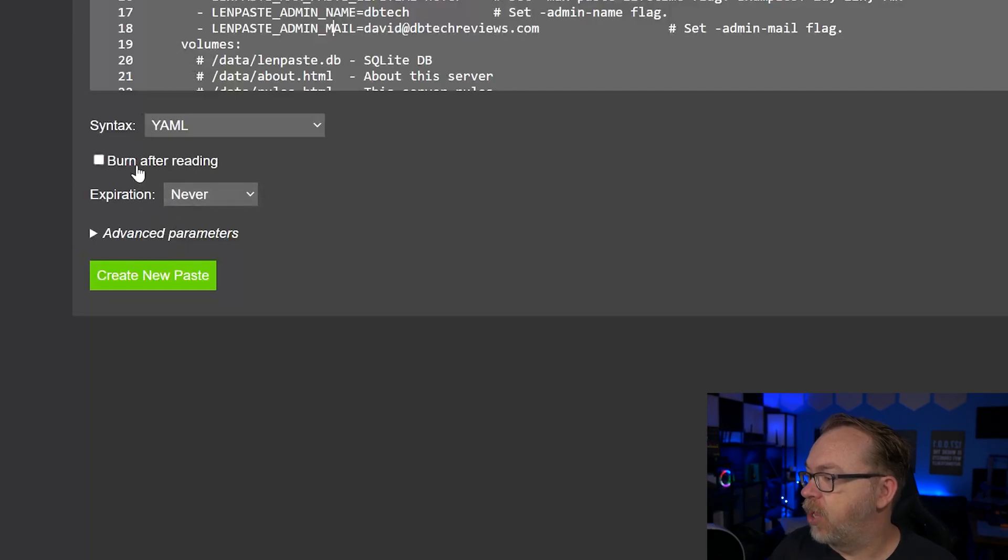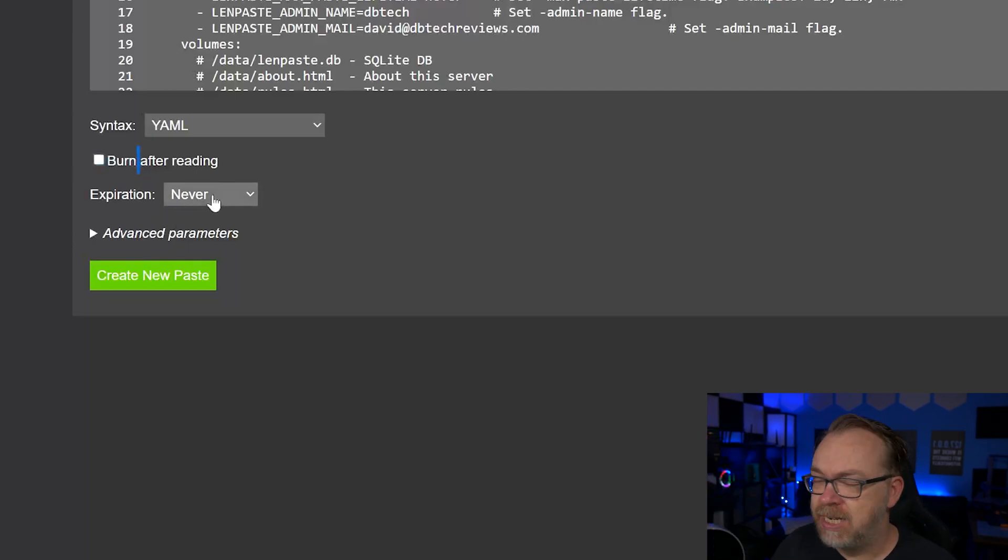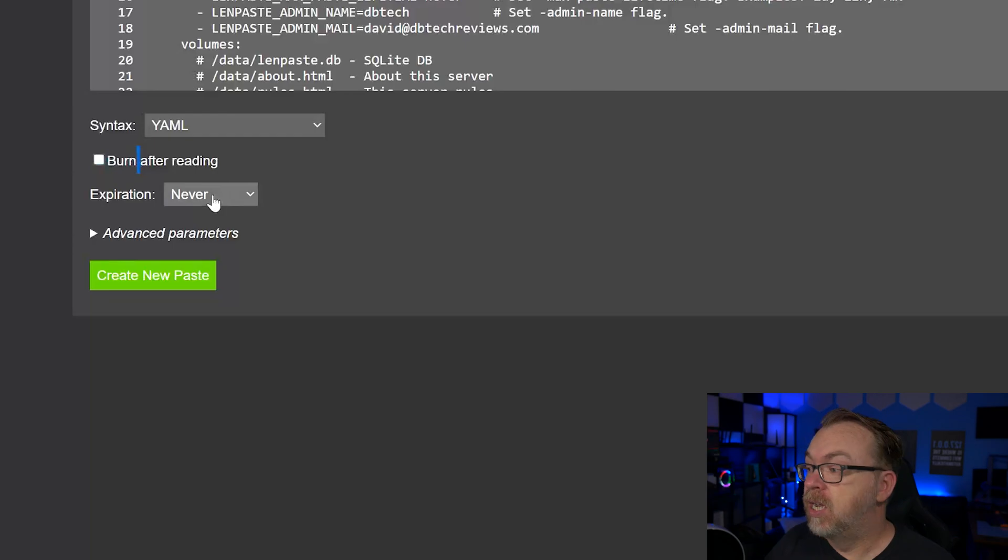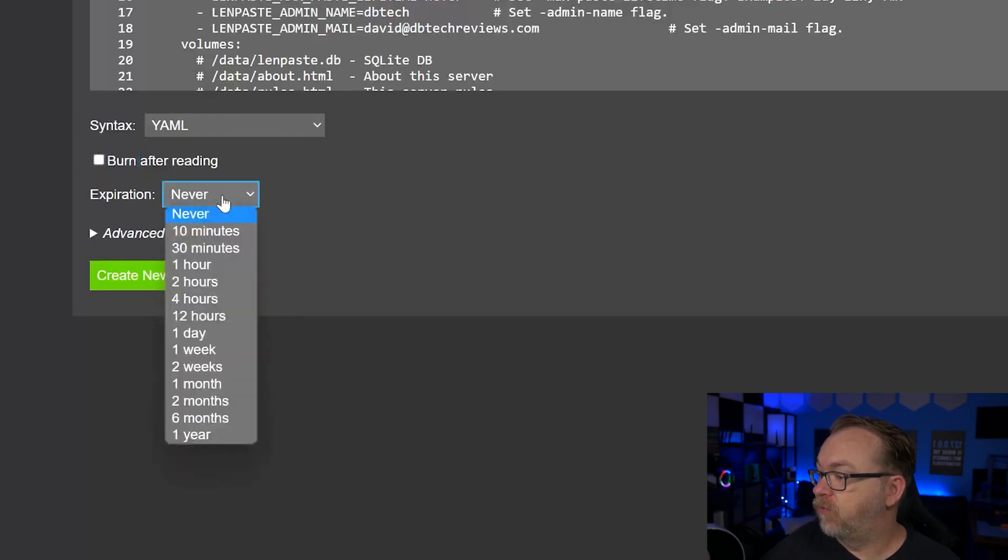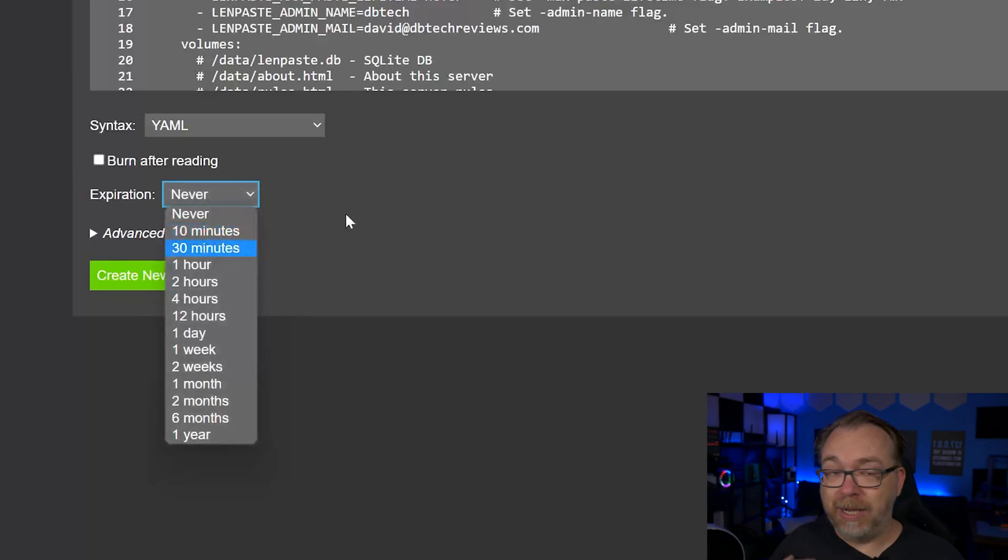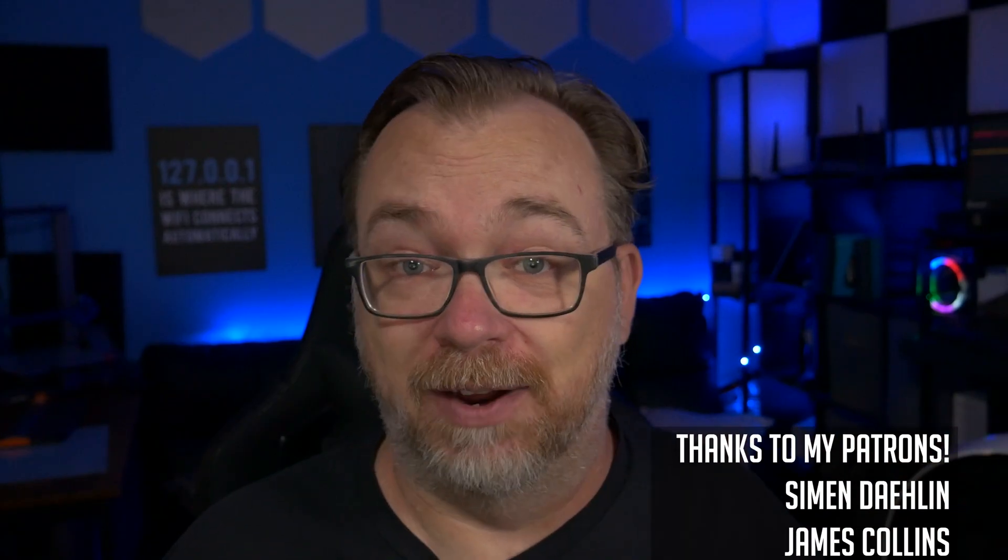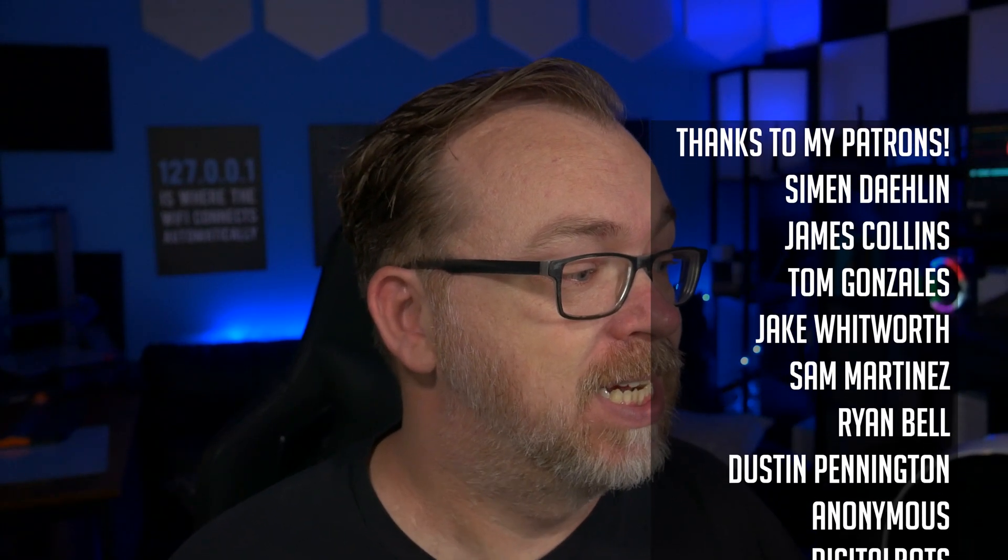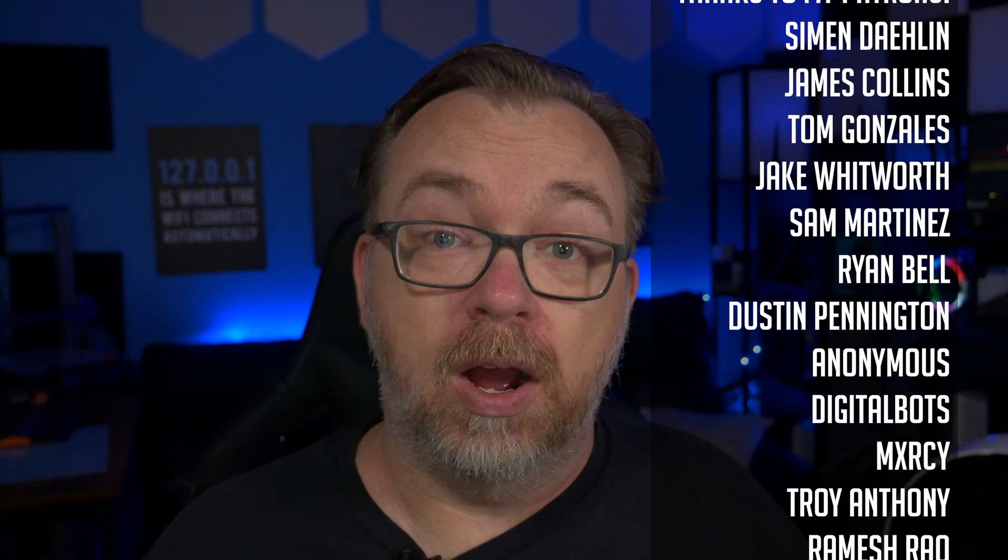We've also got the option to burn after reading. We're not going to do that. This is something we might want to share. Below that, we've actually got the option for expiration, like how long do we want this to last? I'm going to leave this as never, just because I think that'll be the easiest thing to do.